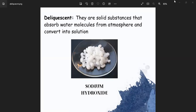Deliquescent is a substance that absorbs water molecules from the environment. The deliquescent substance absorbs water molecules and is converted into a solution form.